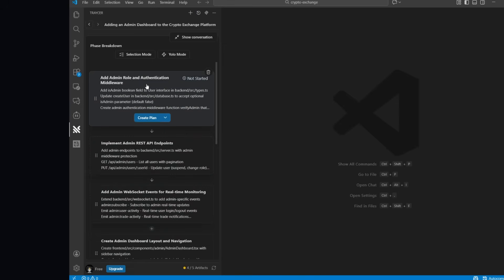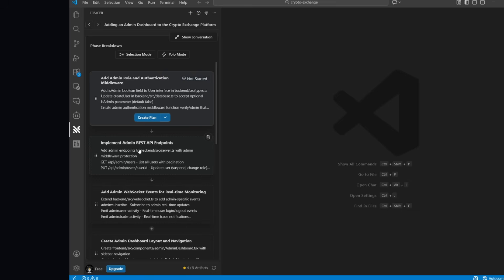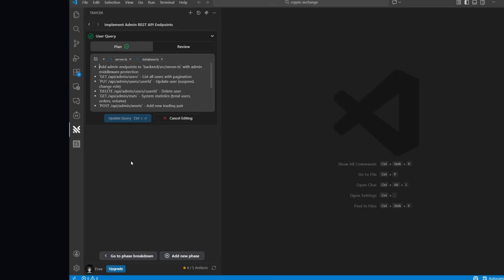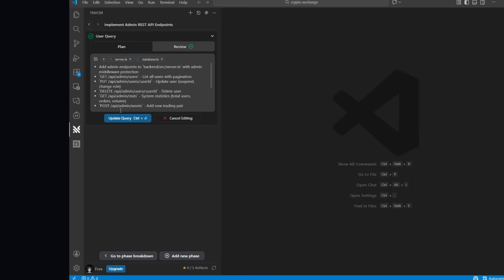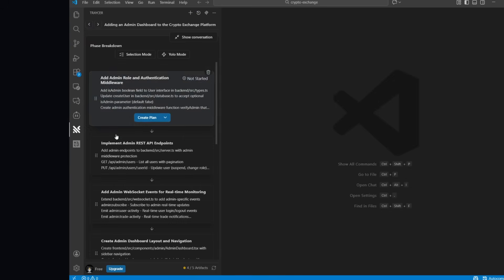And you can see that it thoroughly works on the implementation plan, like adding an admin role and authentication middleware, or the implementation admin REST API endpoint. And within each phase, you can see there's subtasks that it is going to be focusing on, like adding the admin endpoint, and a couple of other things with the context related to files, as well as folders that it needs to make changes to. It will also have you work on reviewing it so that you can update the query. But you can see that in this particular example, you need to manually update the query, you need to manually update the review query as well. And then each individual phase, you got to run and create a plan.